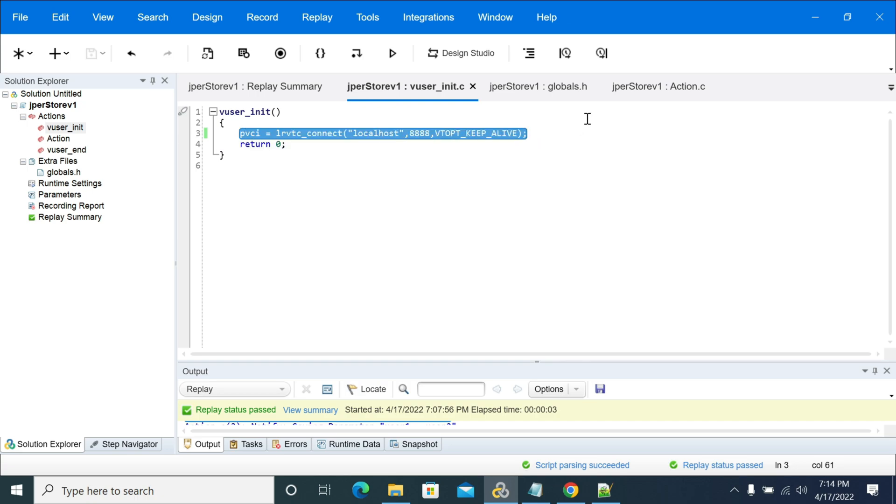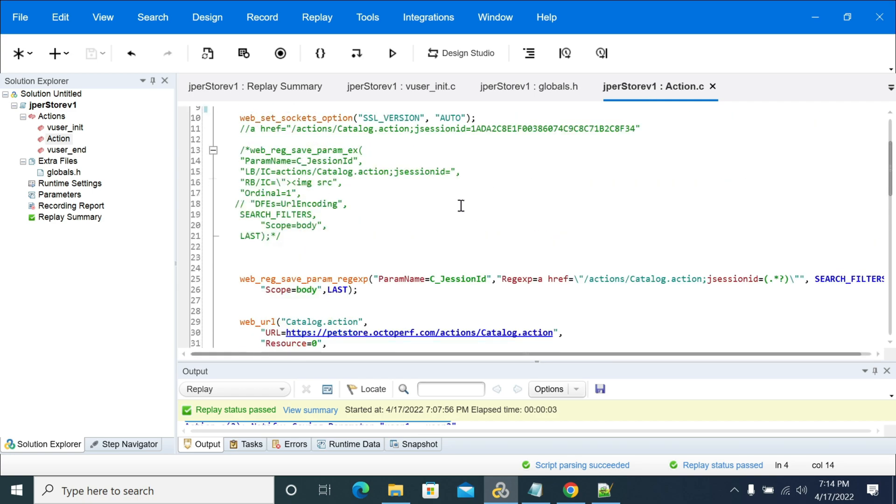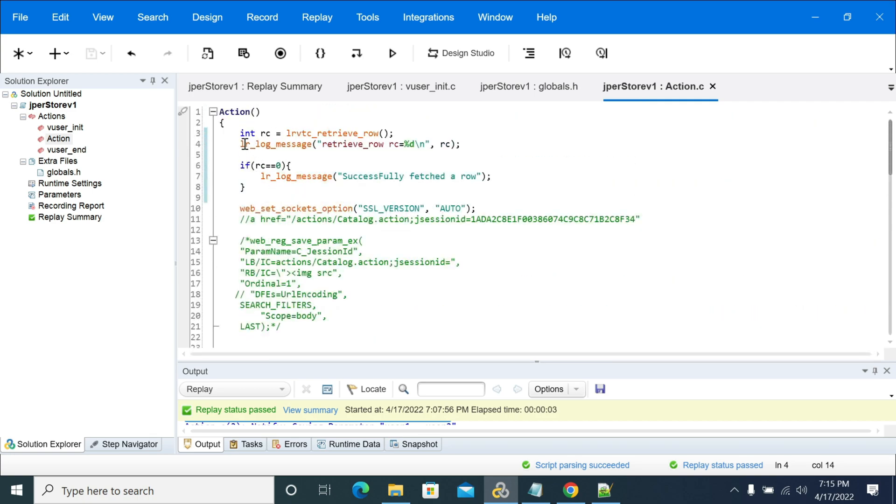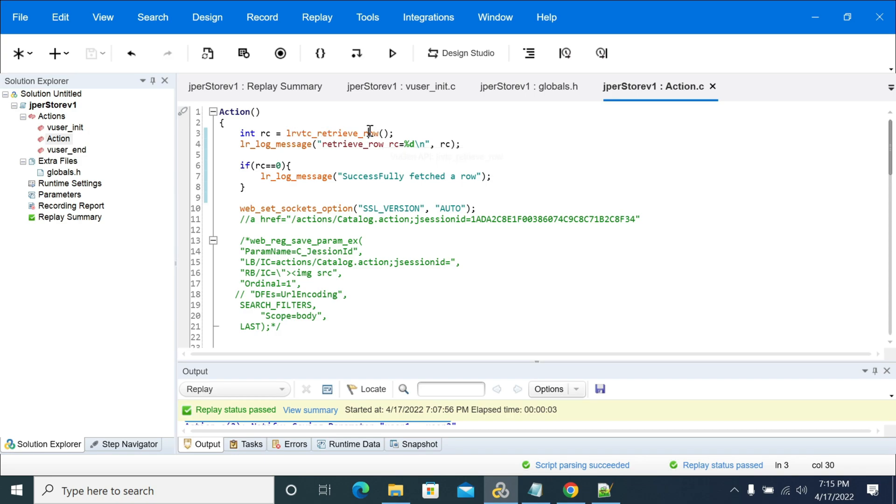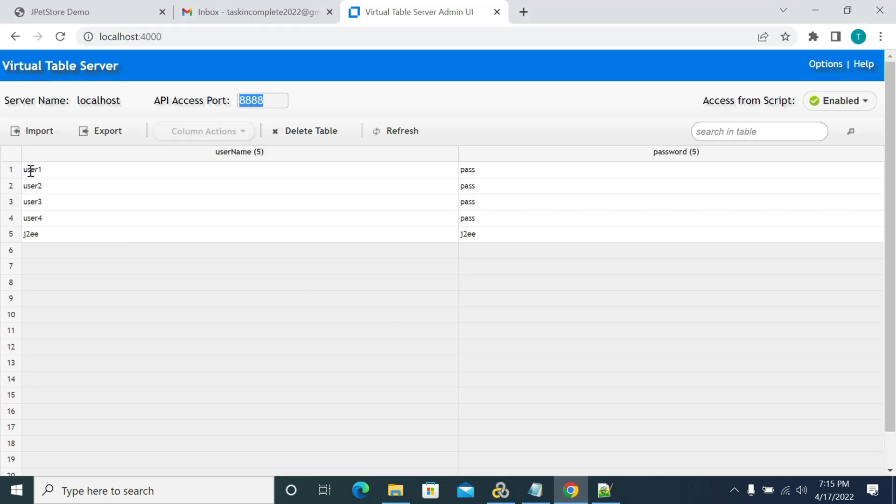Next, before reading your data you need to establish a connection. This is your connection step. Next in the action, I am reading the row which is lrvtc_retrieve_row.